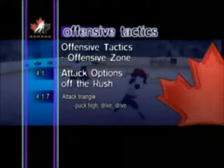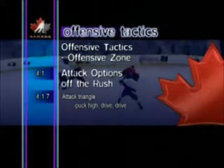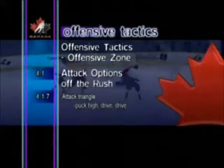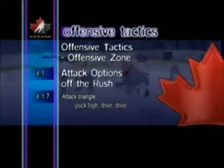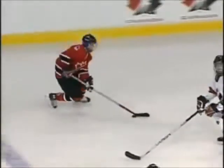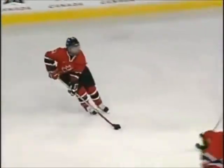Attack Triangle. Puck high, drive, drive. The puck carrier cuts to the middle of the ice, creating width to the attack by staying high close to the blue line.